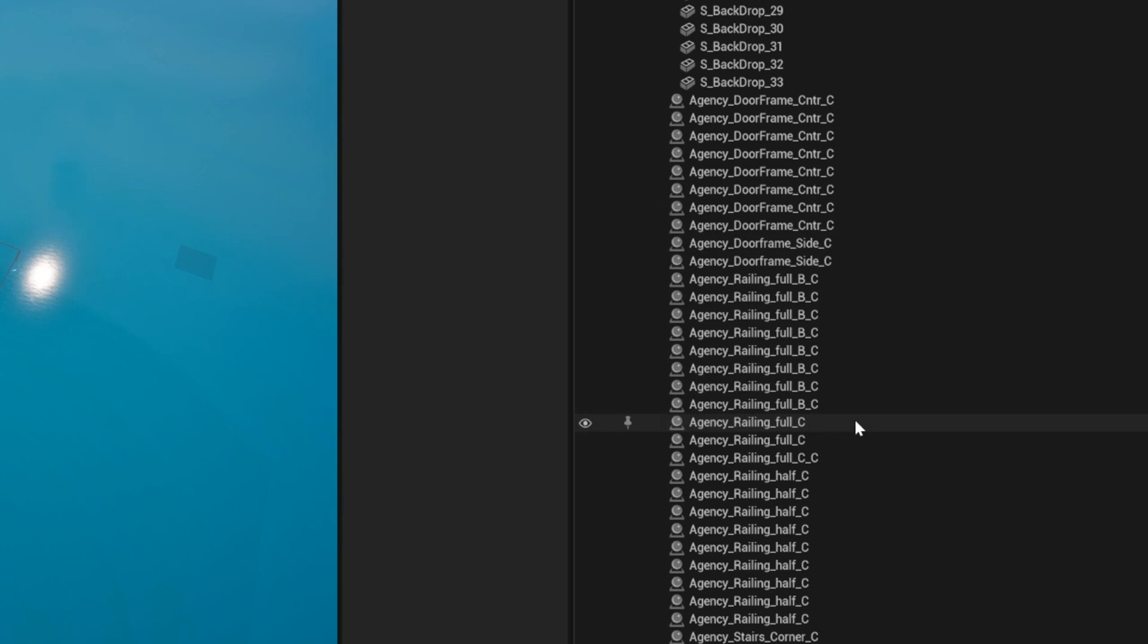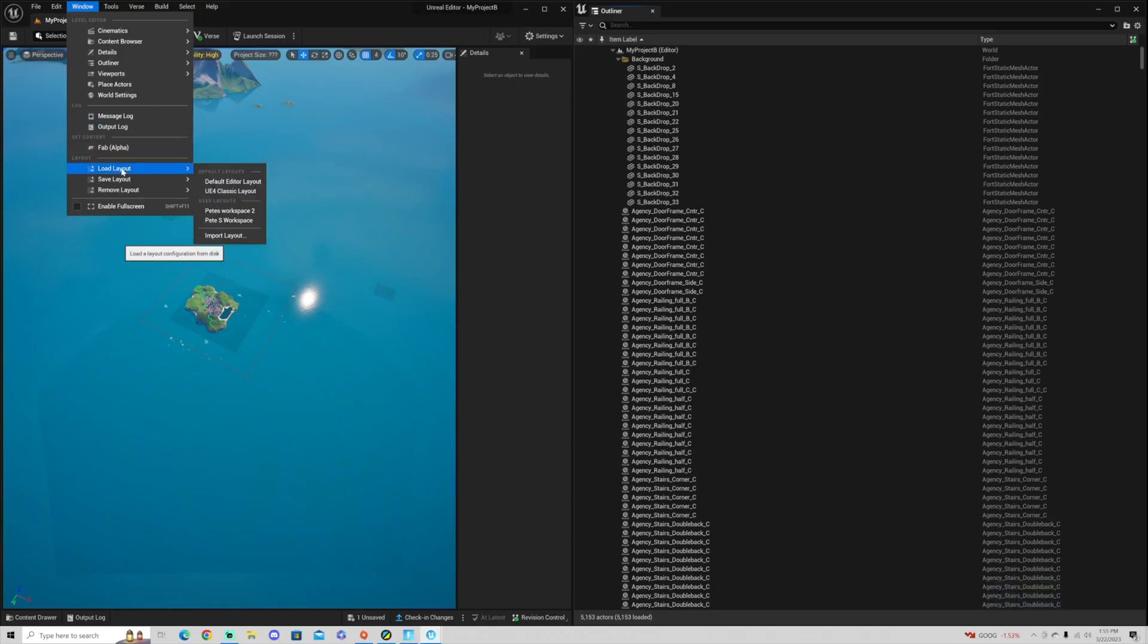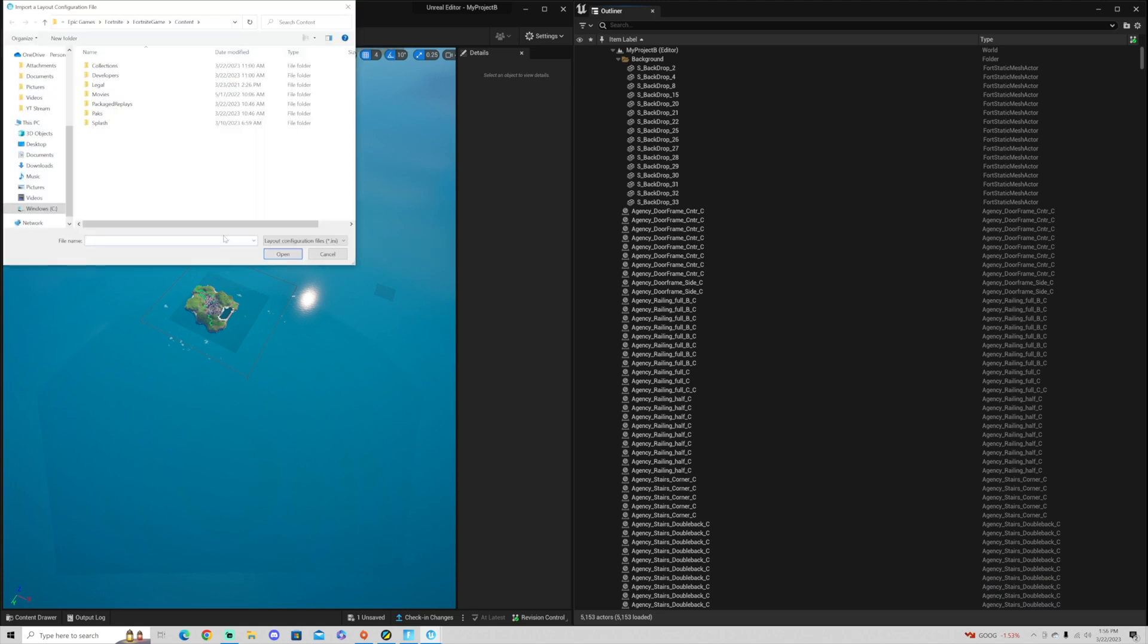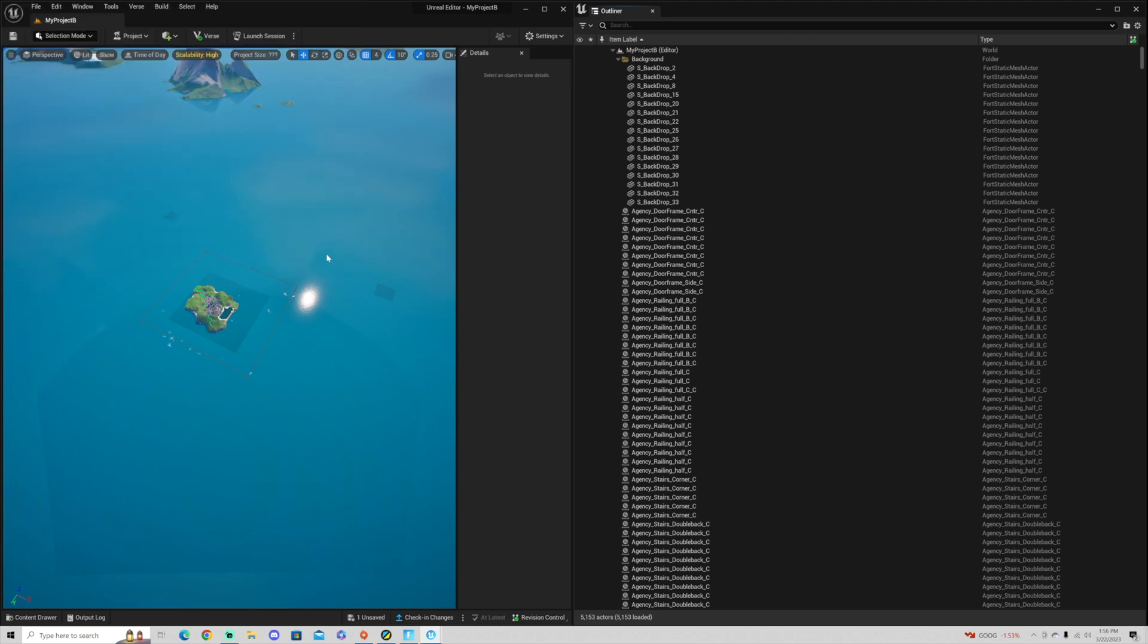They can load it in by just going to window, load layout, import layout. They can drag that out of their downloads folder. They can have the exact same window layout as you.